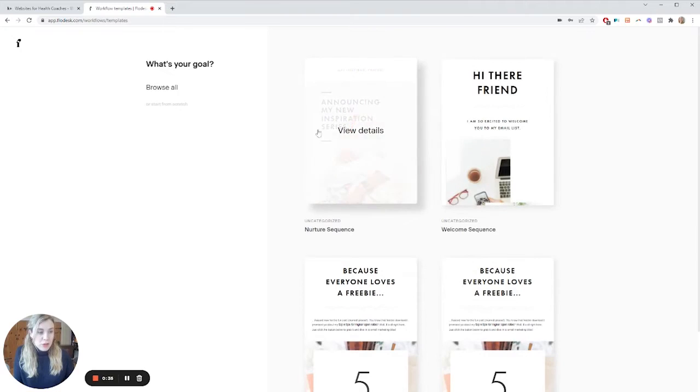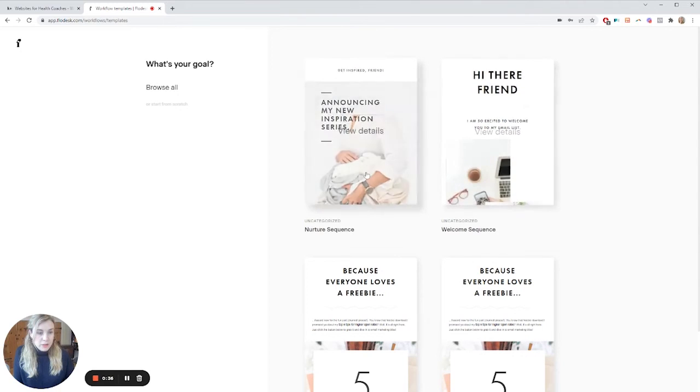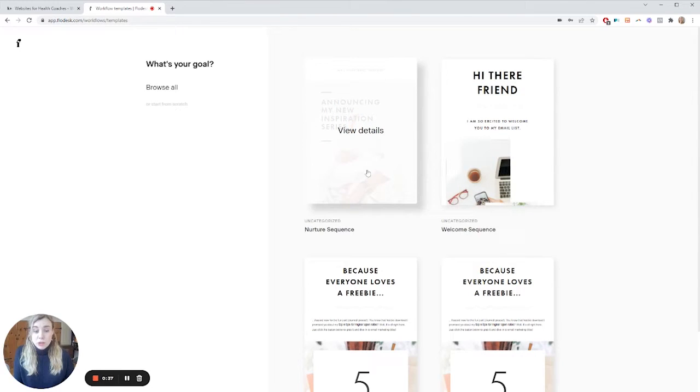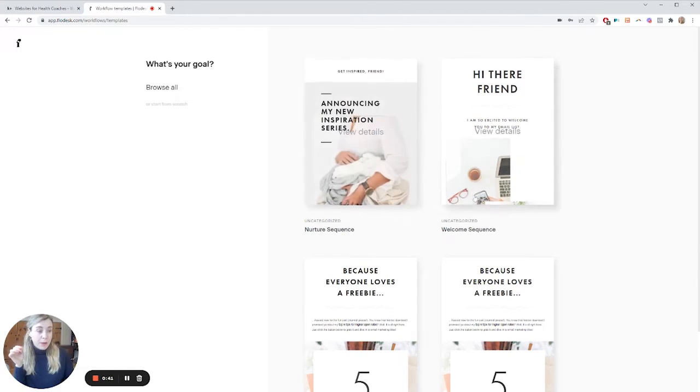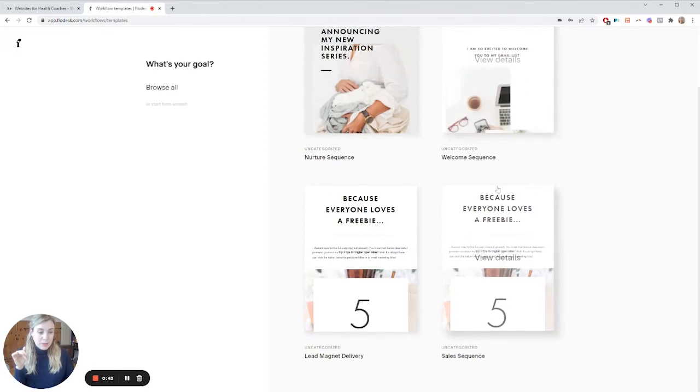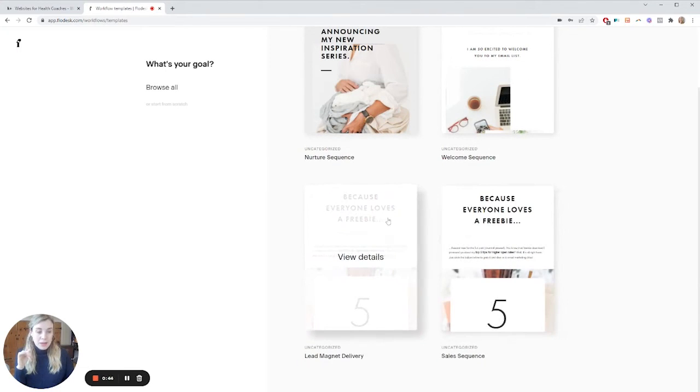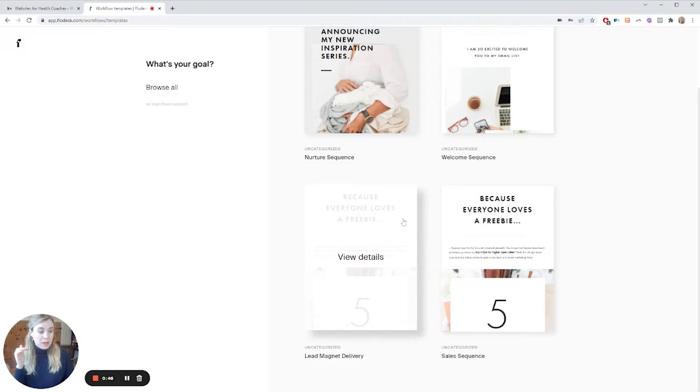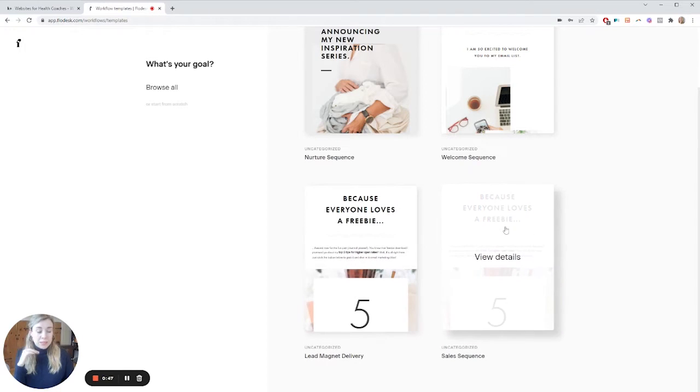You can start with a series, whether that's a nurture sequence, which is basically people might know you a little bit, but getting them to know you better. Welcome sequence, a little bit similar. Lead magnet delivery, just delivering your lead magnet makes it really easy.